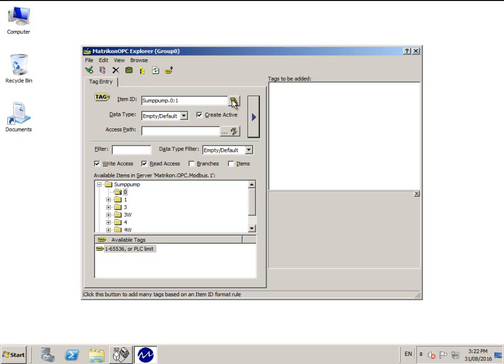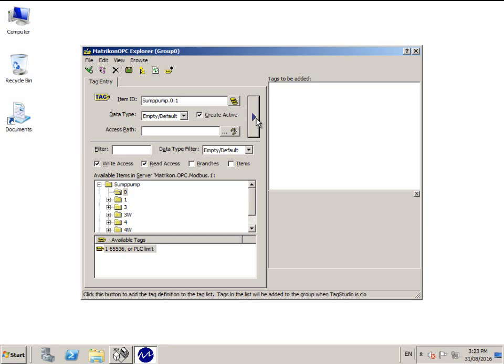It is important to mention at this point that there are suffix codes built into the OPC server for these tags. These suffixes allow such functions as swapping the word order of a register or combining two registers together. Please search for OPC data items in the Matricon OPC server for Modbus user manual, which can be located in the Windows Start menu.